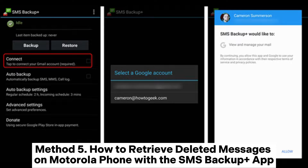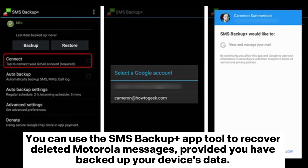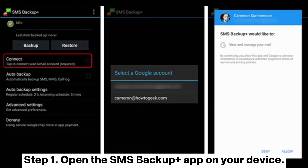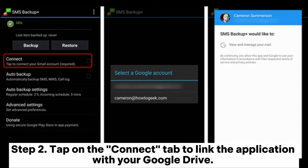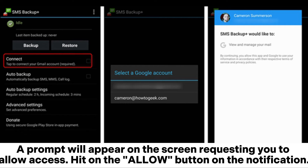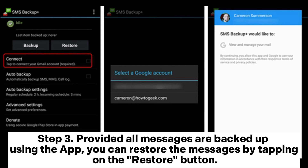Method 5: How to retrieve deleted messages on Motorola phone with the SMS Backup Plus app. You can use the SMS Backup Plus app to recover deleted Motorola messages, provided you have backed up your device's data. Step 1: Open the SMS Backup Plus app on your device. Step 2: Tap on the Connect tab to link the application with your Google Drive. A prompt will appear on the screen requesting you to allow access — hit the Allow button. Step 3: Provided all messages are backed up using the app, you can restore the messages by tapping on the Restore button.